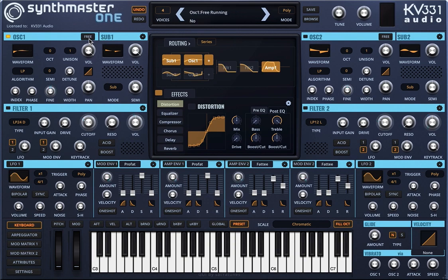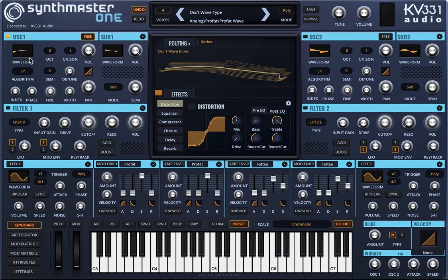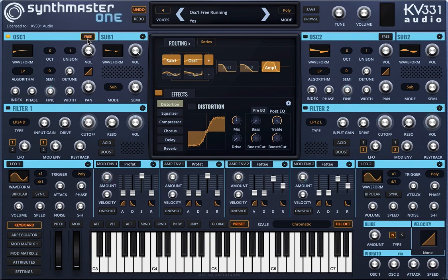But if I turn on this free button, now each oscillator will start from a random phase. So it sounds different compared to before.